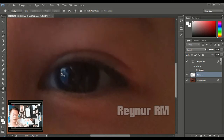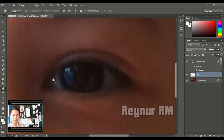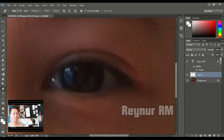Sebenarnya untuk vektor di Photoshop itu kurang maksimal, karena memang basicnya adalah bitmap, maka untuk vektor dia kurang maksimal. Nanti untuk membuat vektor yang lebih maksimal kita akan menggunakan Adobe Illustrator, Corel, Freehand, dan lain-lain. Nanti kita bahas lagi di sesi berikutnya.